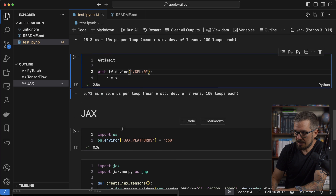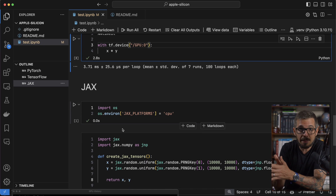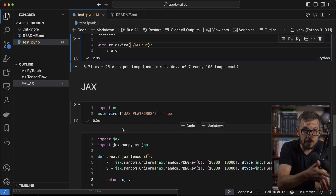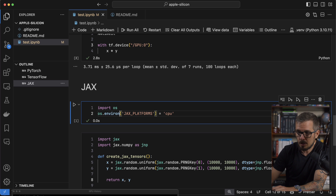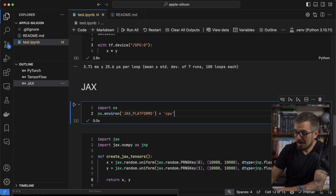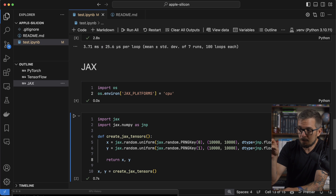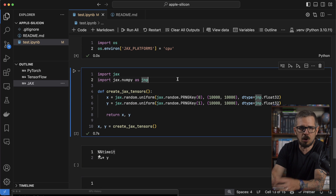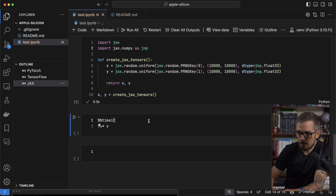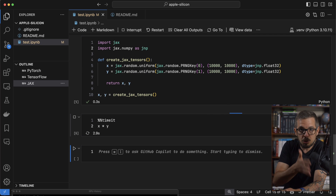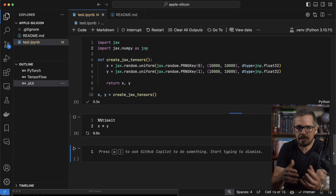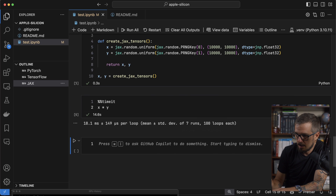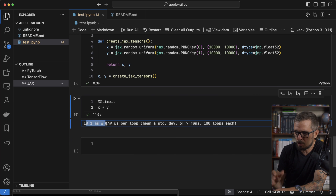Let's now do JAX. JAX works a little differently — by default it will use your GPU if available, so you have to specify that you want the CPU instead. You do that through an environment variable: set JAX_PLATFORMS to CPU. Now when I run this, JAX ignores the GPU and uses the CPU. The creation of the tensors uses the same code, just with JAX. Running the multiplication on the CPU takes 18.1 milliseconds.